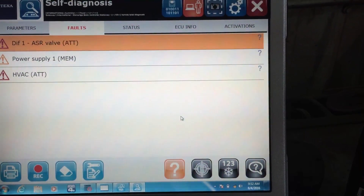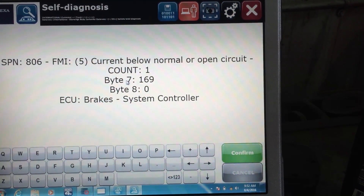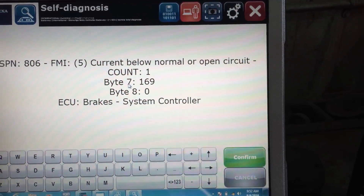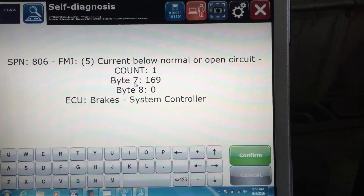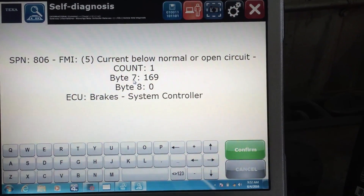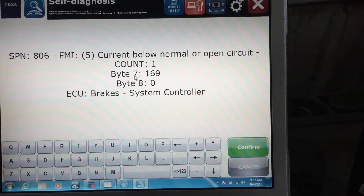Those are all showing up on there. There's one for the HVAC, and again all the repair information is in our system for the cab controllers.